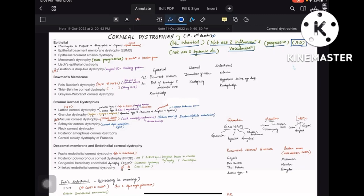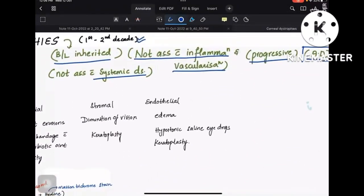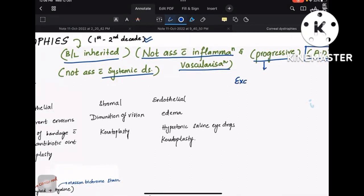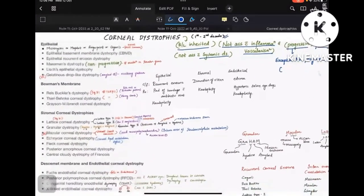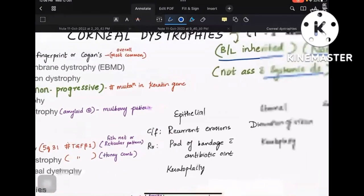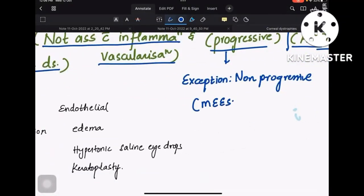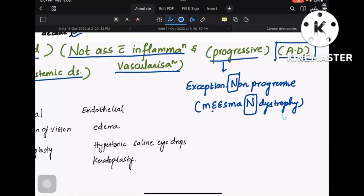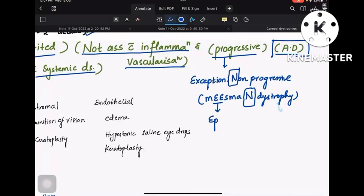Every corneal dystrophy is progressive, but there is one exception: the non-progressive corneal dystrophy. That example is Meesmann's dystrophy — Meesmann's is non-progressive. Remember: N for N, Meesmann's is non-progressive. The two E's are highlighted in capital because it is an epithelial dystrophy — it is an example of epithelial dystrophy.